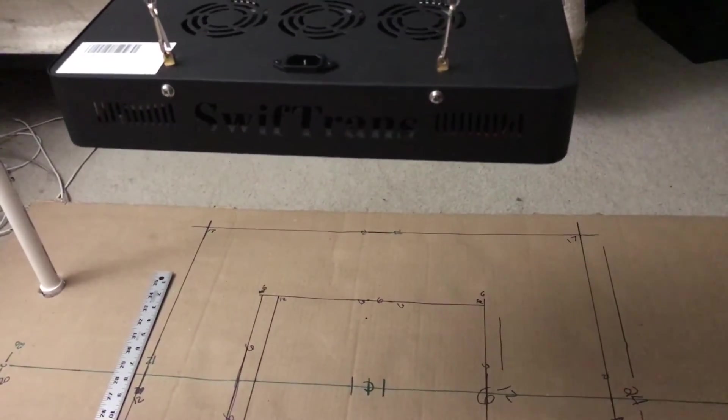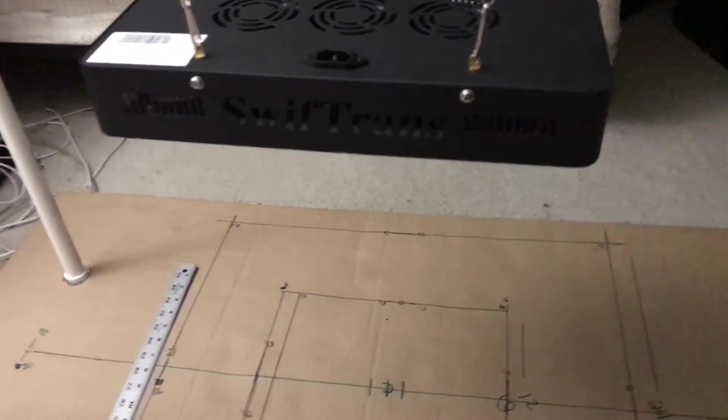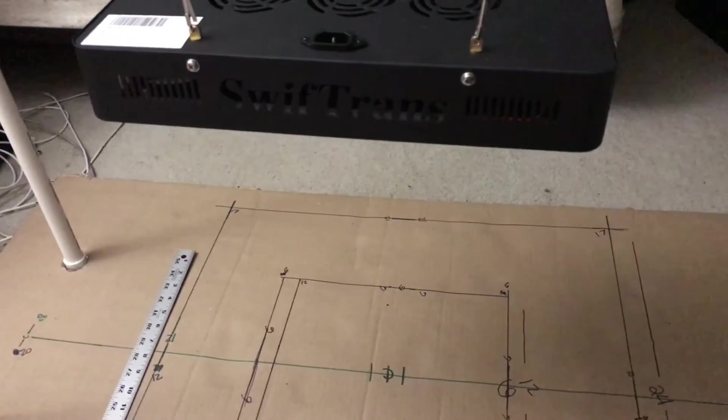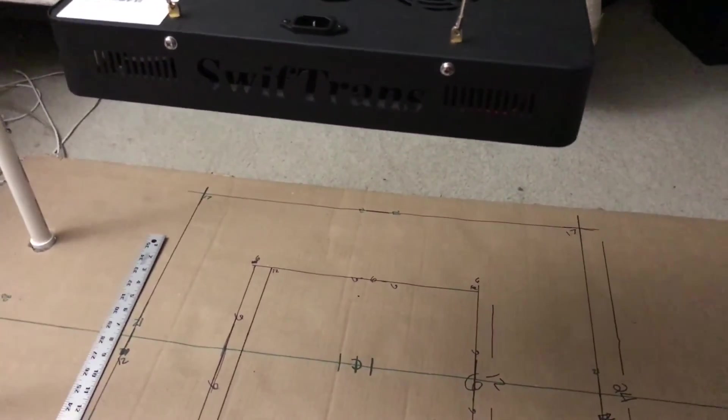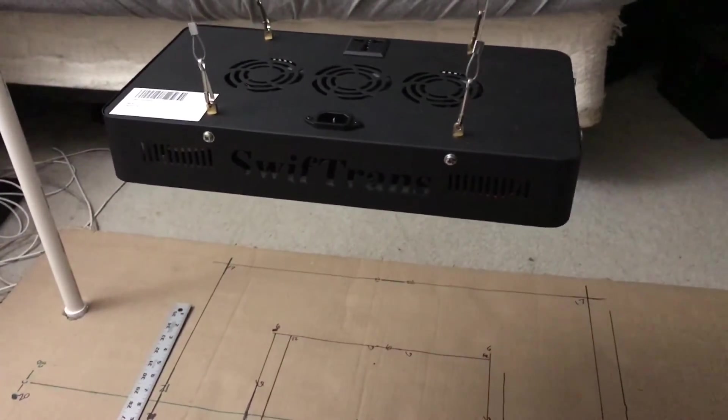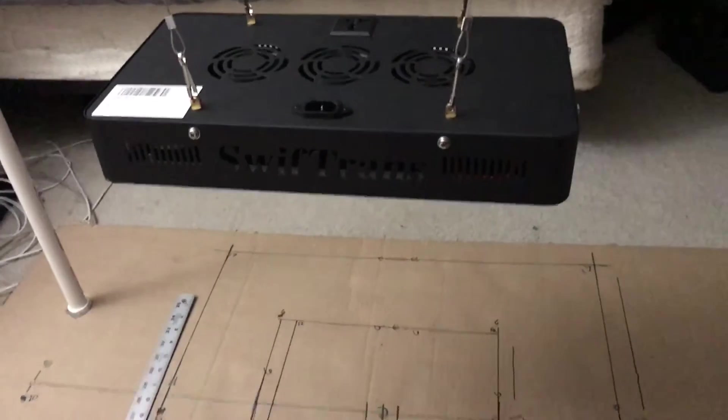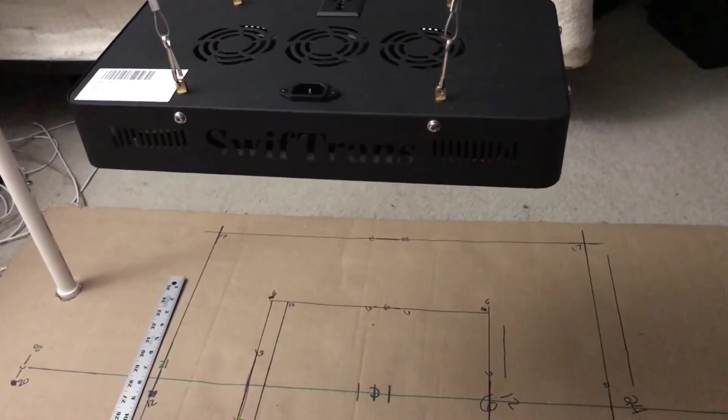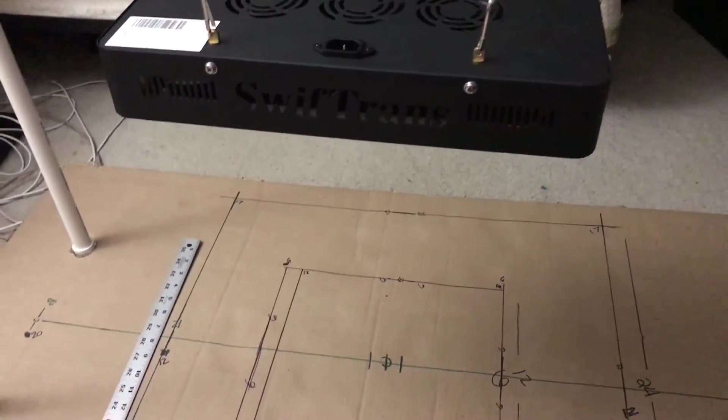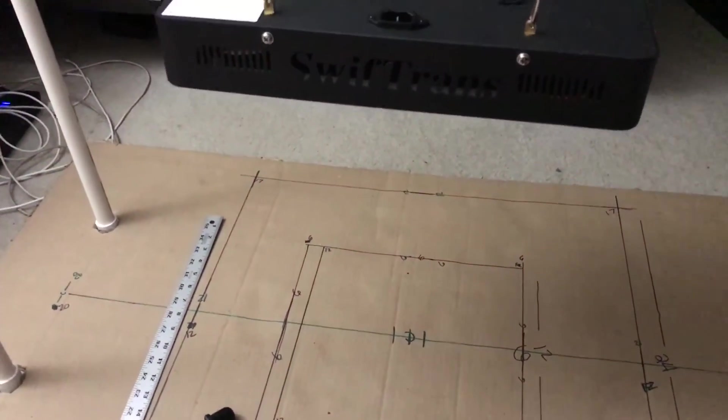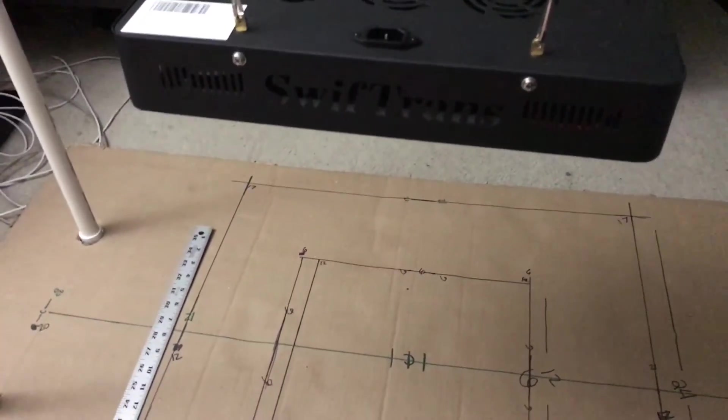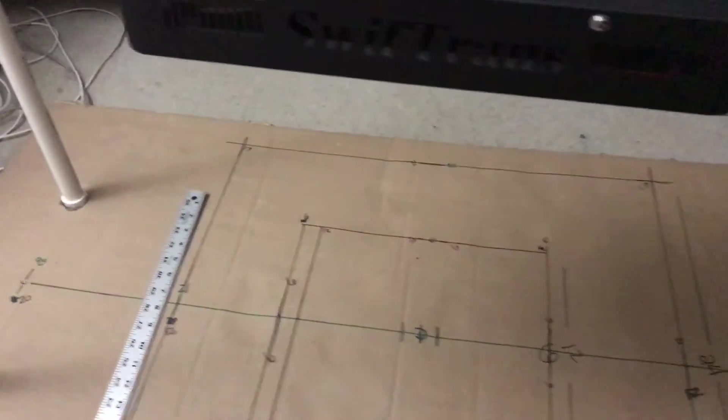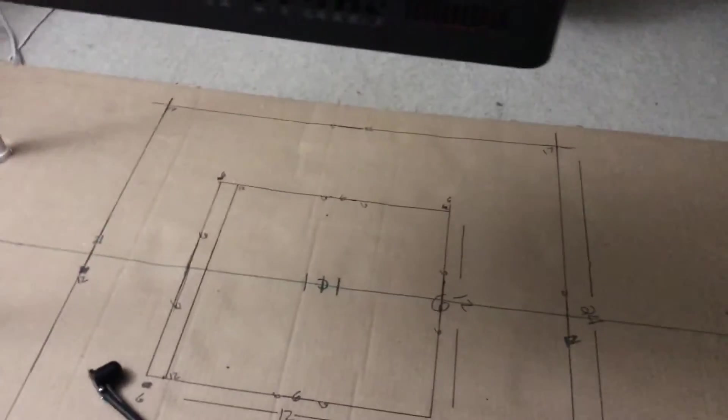They do not list the PAR at 18 inches, they do not list the watts it draws at the wall. They do try to say that it has three foot by three foot coverage on this footprint. I do not believe it's going to do that.